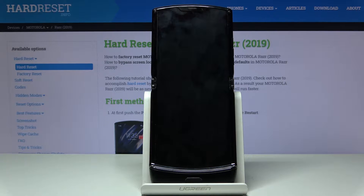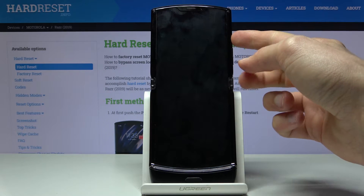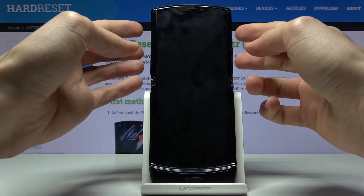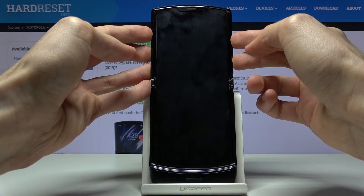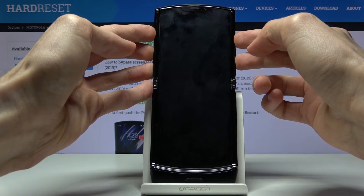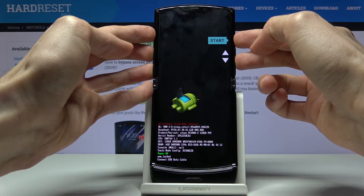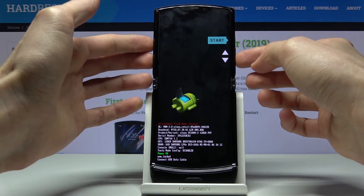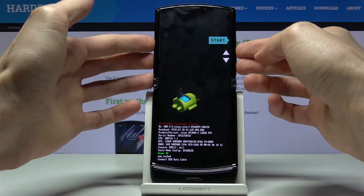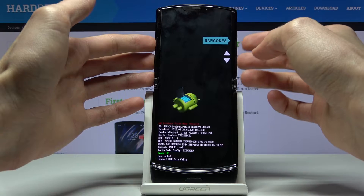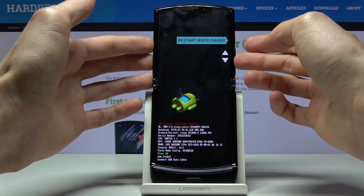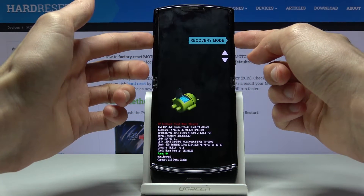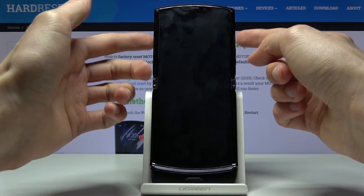Once the device shuts off, you then want to hold the Power key and the volume down at the same time. You should then be in the boot mode. In here, using the volume keys, you want to select recovery mode — there it is — and press the Power key once you see it.